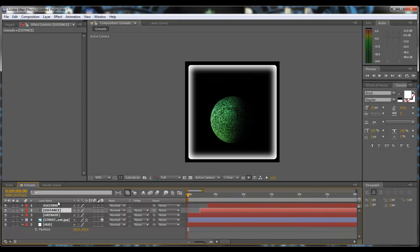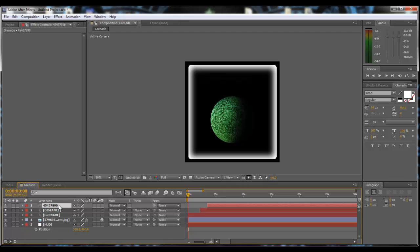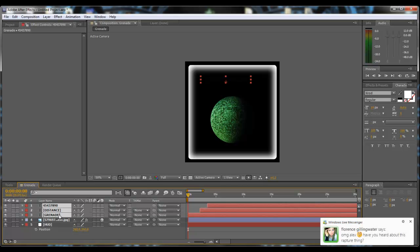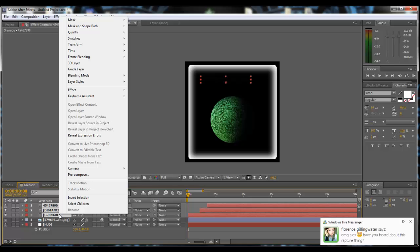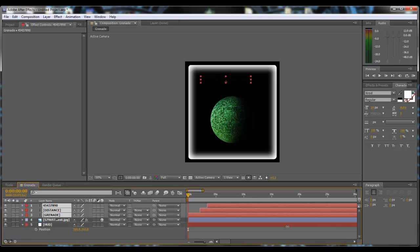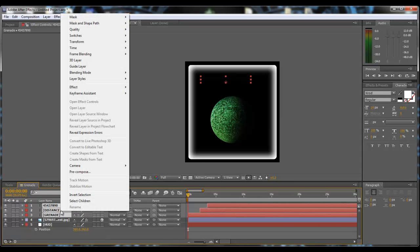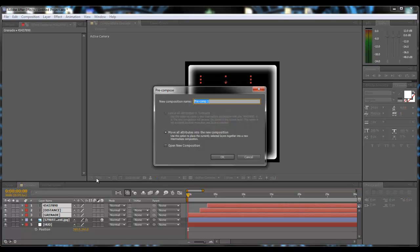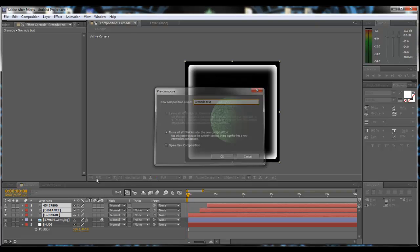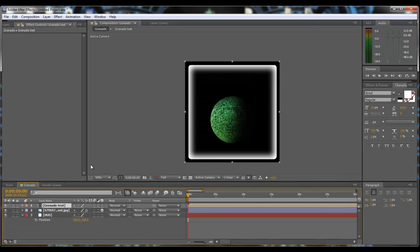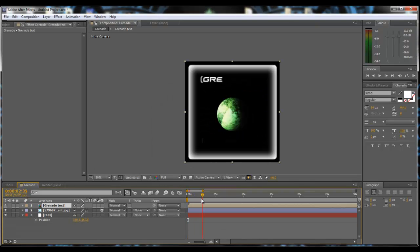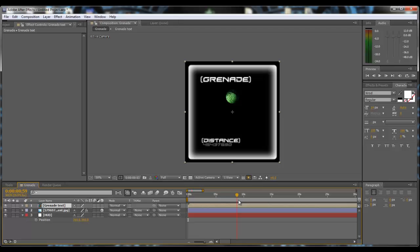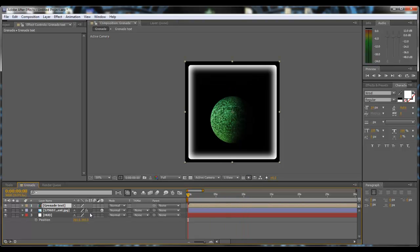What I'm going to do with this is set it into its own comp. So I'm going to shift-click from the top to the bottom of the text and then I'm going to right-click and pre-compose the layer and I'm going to call it grenade text. So now as you scrub through everything comes on at the time that I've specified it to.